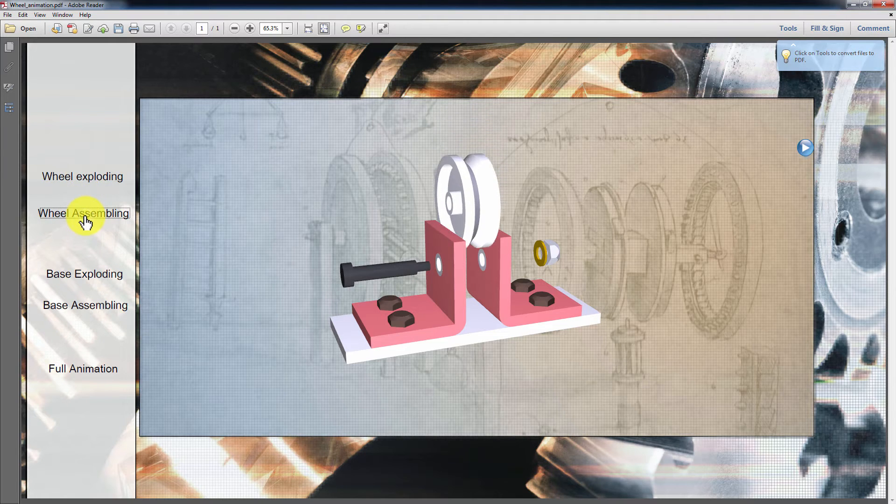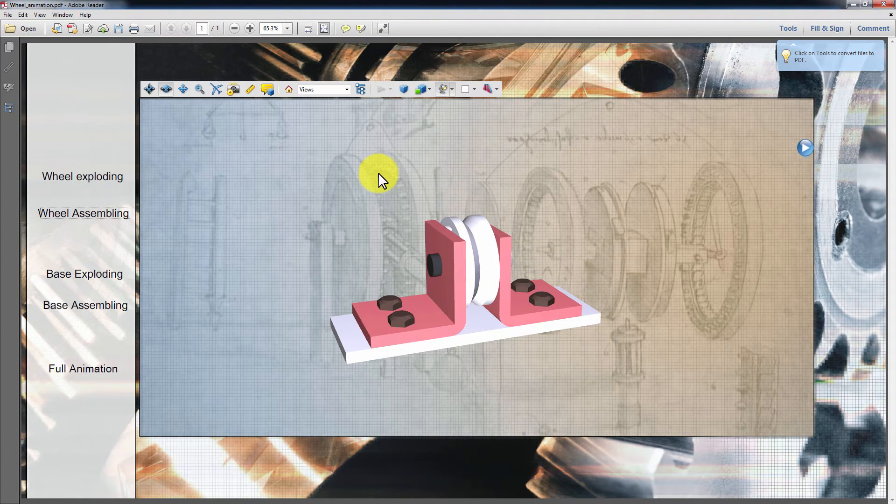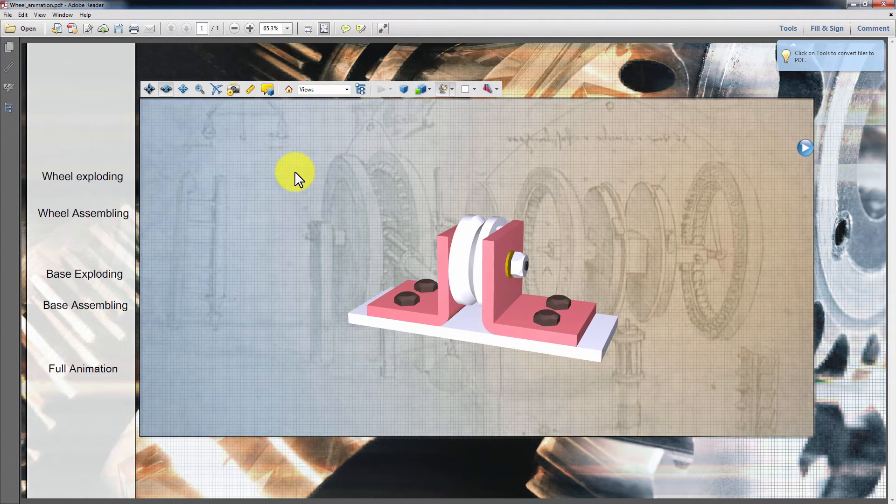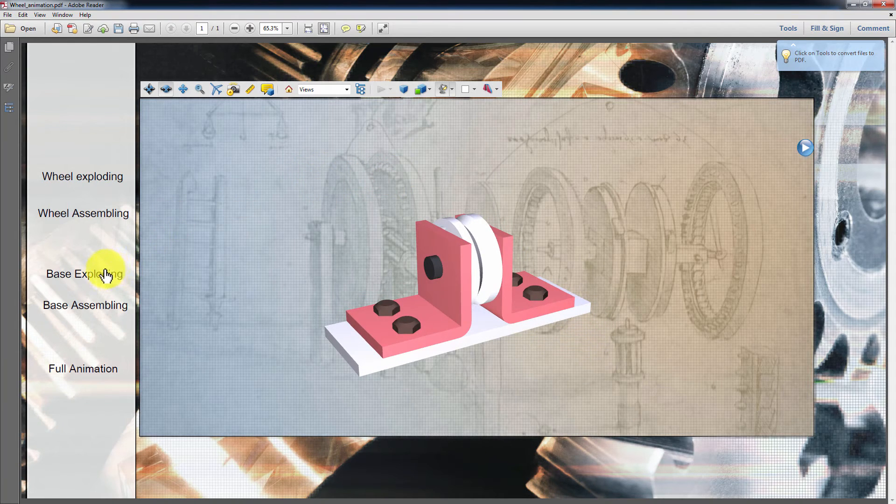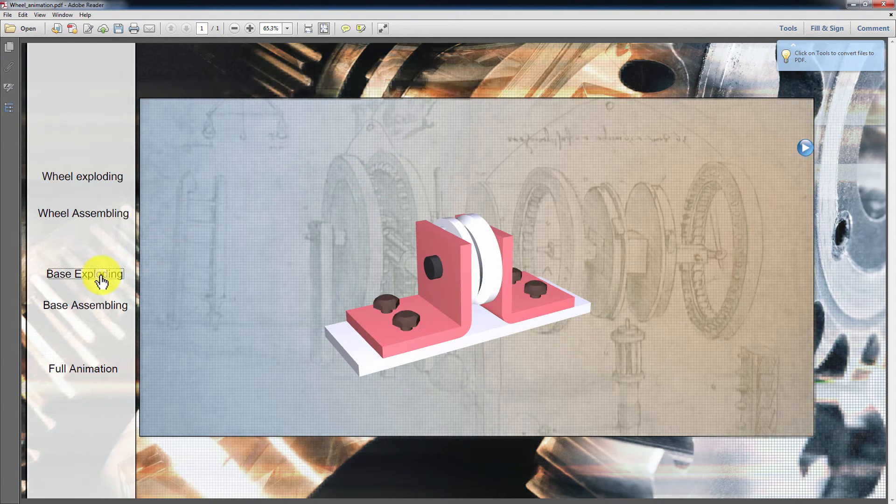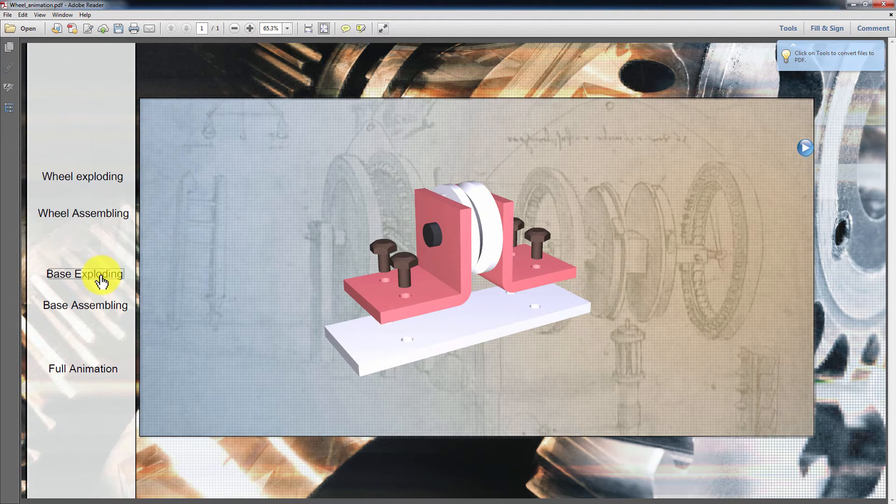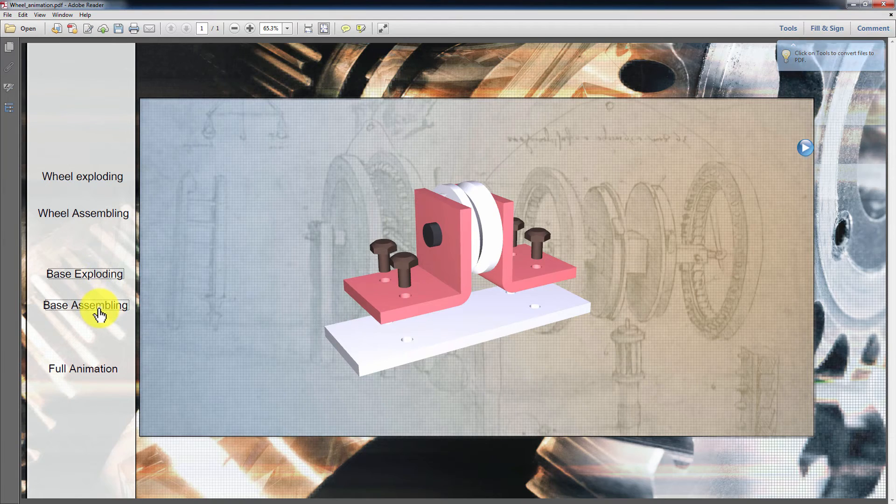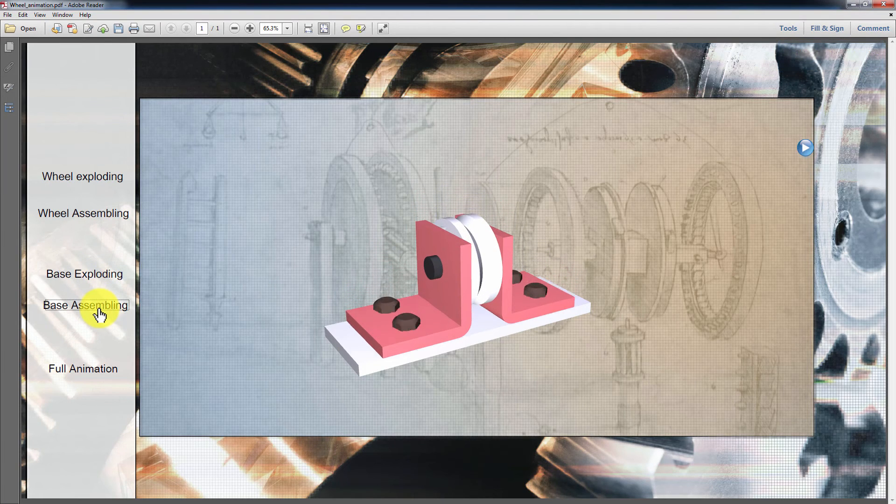SimLab Composer's animation is very simple to use yet very powerful. It can play a vital role in empowering the presentation of your design and guarantees you a better visualization of your product.